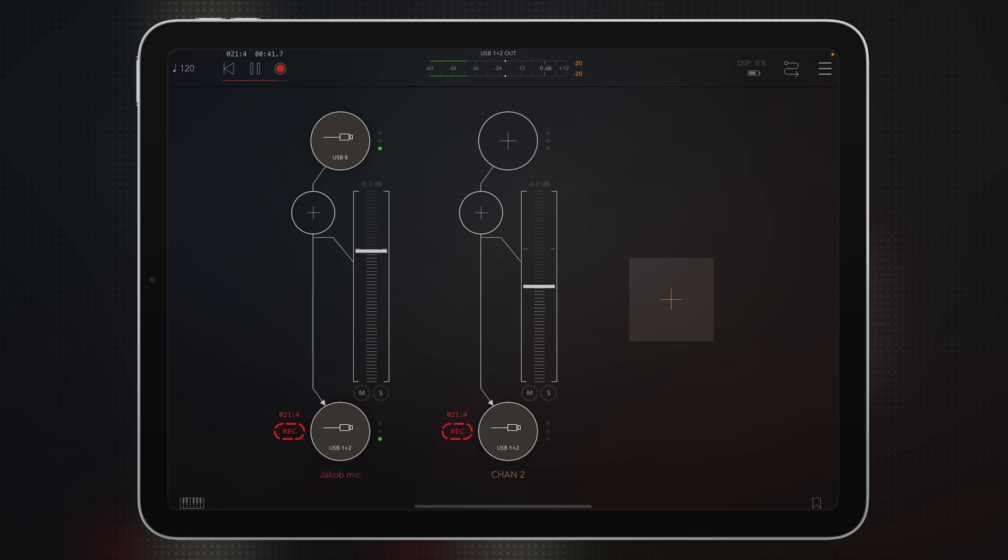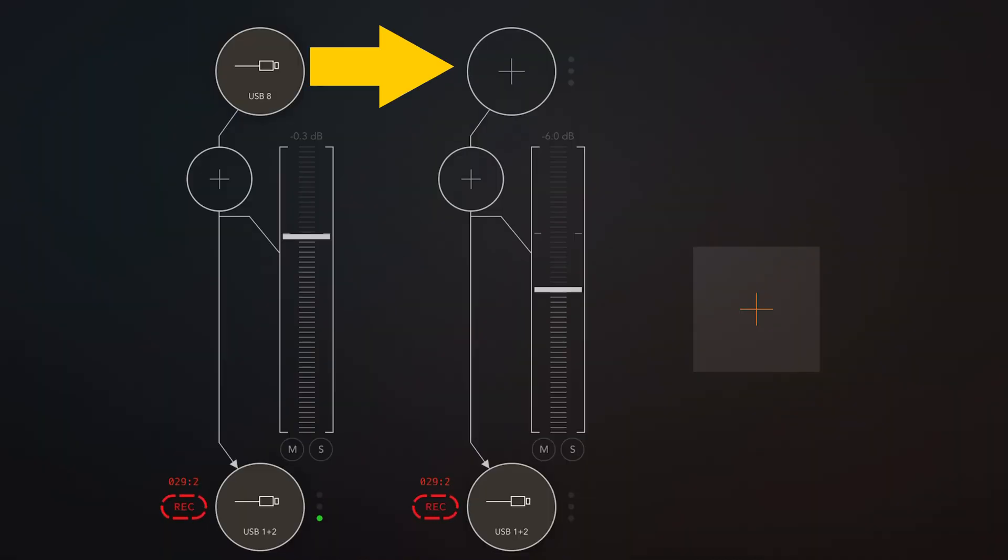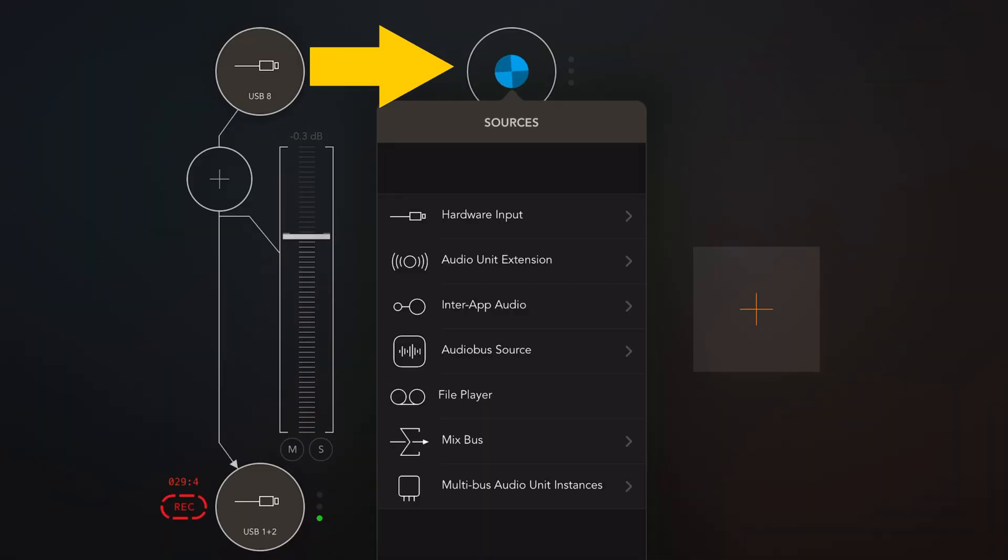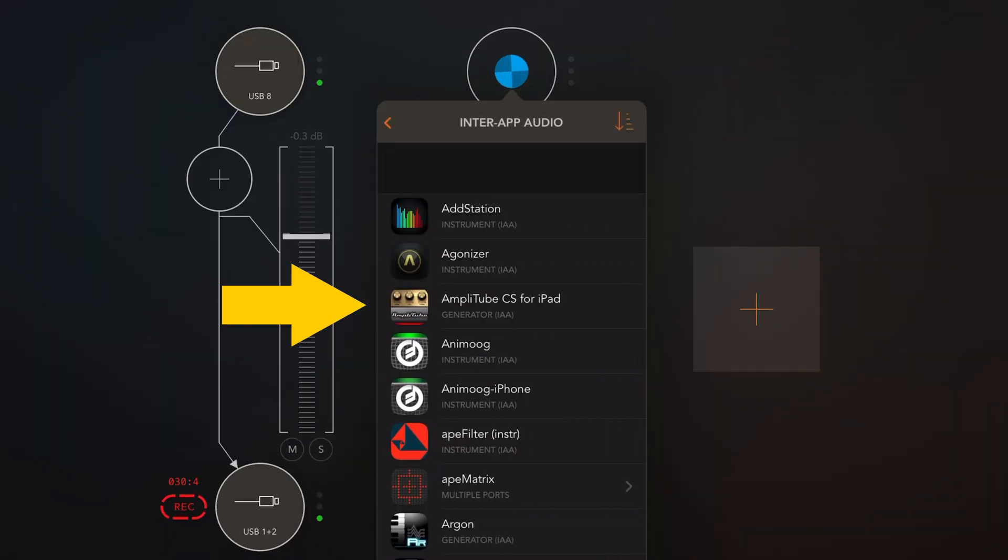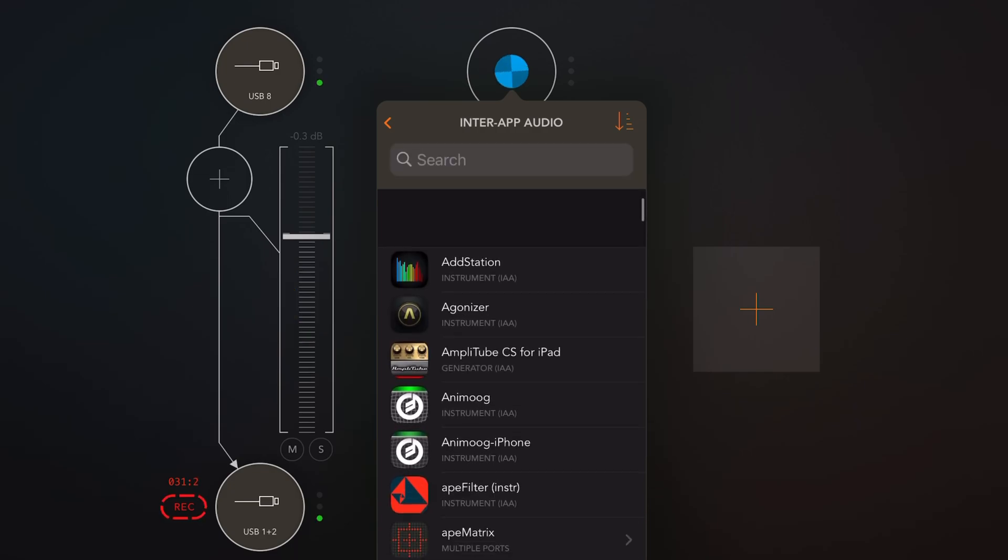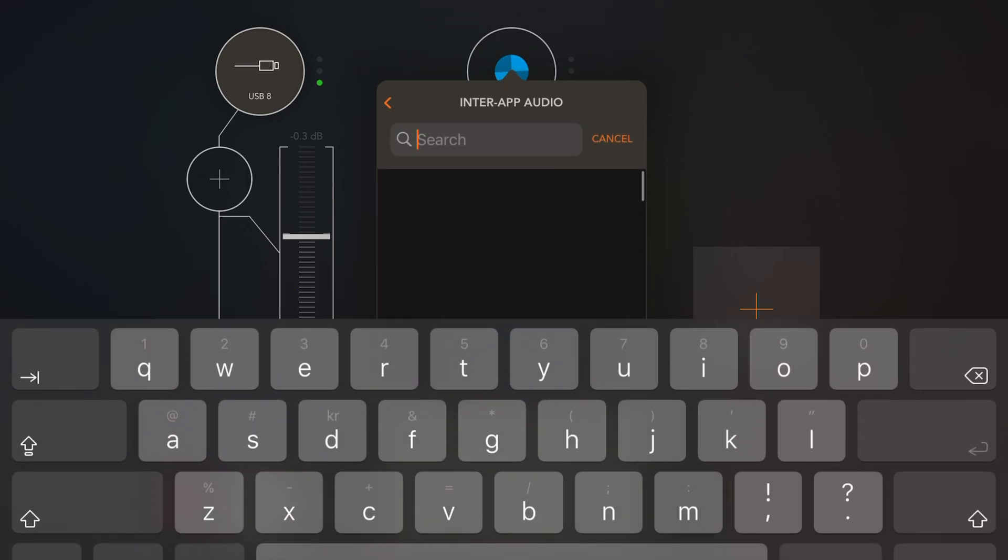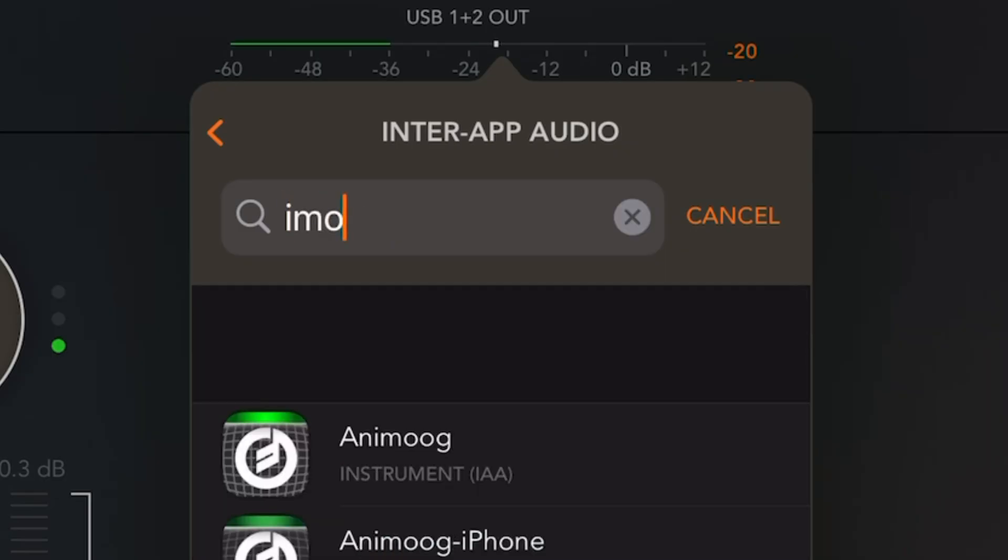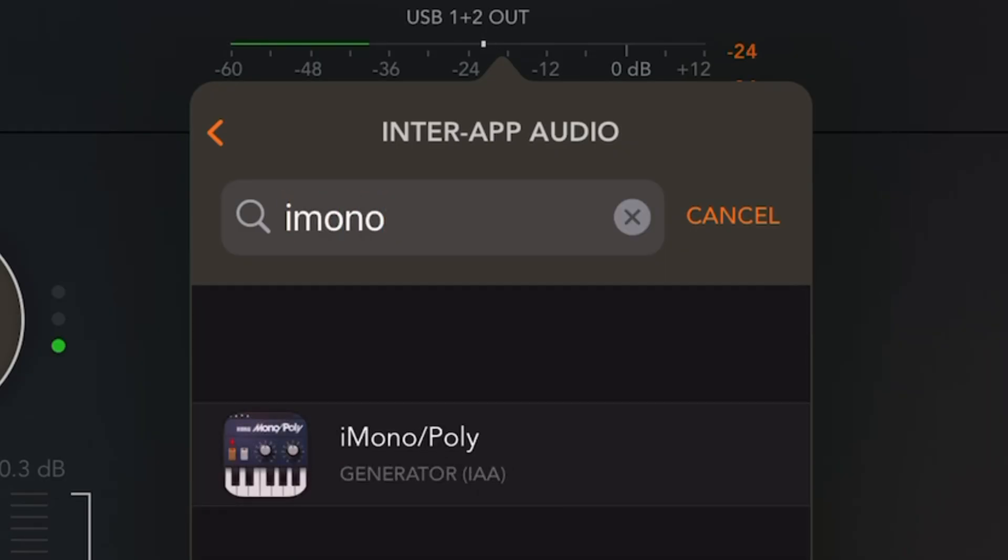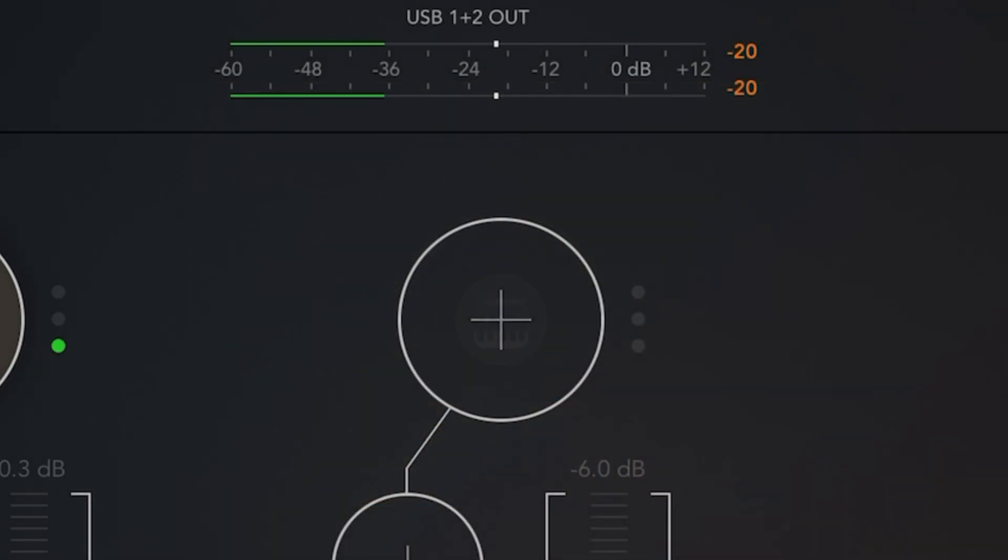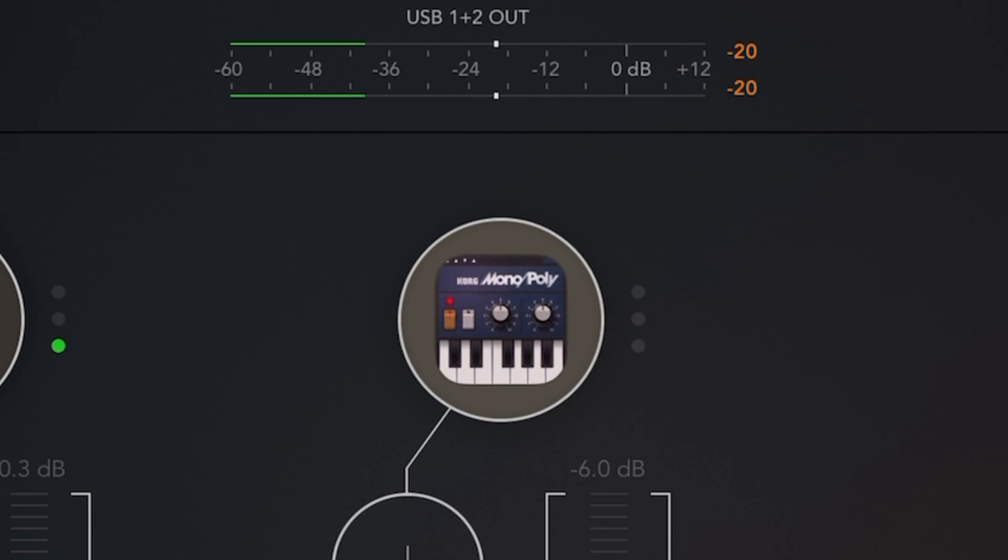We're using AUM right now, but you can use any other AUV3 inter-app audio enabled host. So I'm going to go to the instrument slot and I'm going to go to inter-app audio, pull this down and type i-mono, and here it is, i-Monopoly by Korg.